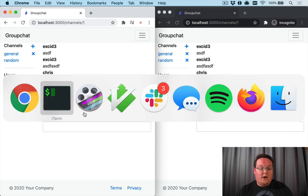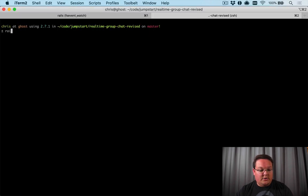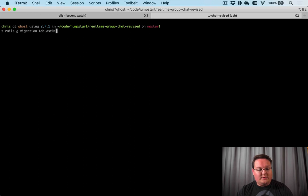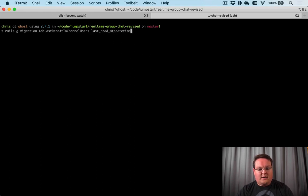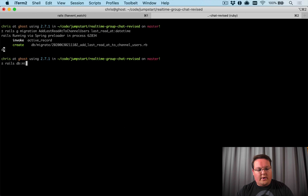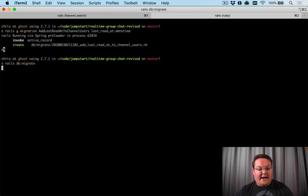So let's dive in. First things first, we want to run rails g migration add_last_read_at_to_channel_users and this will be the last_read_at datetime column. We'll run rails db:migrate to create that.